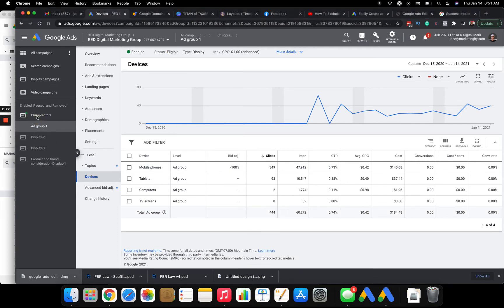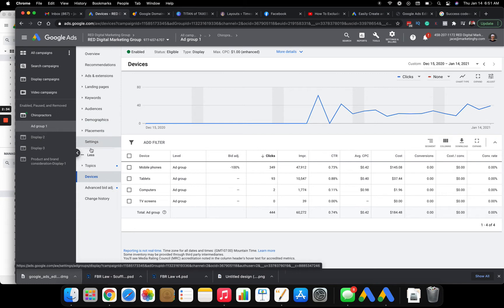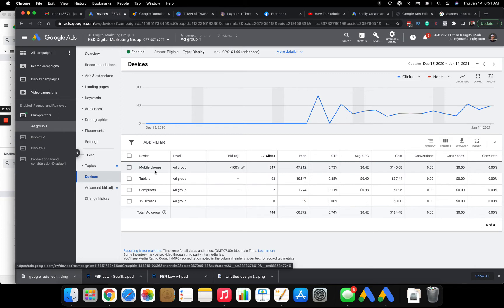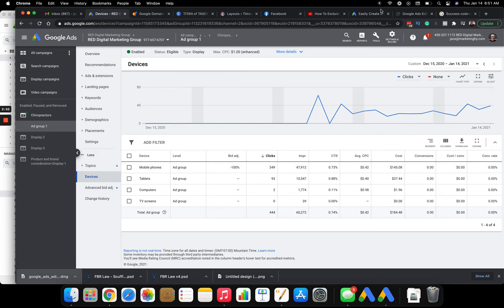So you're going to click on your ad group level, and then down here it says devices. And make sure you're on ad group level so you can see this. And you can see mobile phones, tablets, computers, TV screens. What I do is I click on mobile phones, I decrease my budget by 100%, and then that will stop showing on mobile phones. But this is a place where you can set your different bids and try to eliminate that mobile phone if you don't want that in your display campaign.